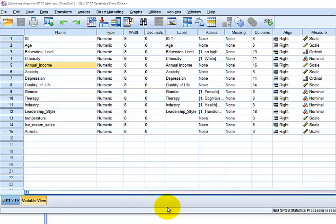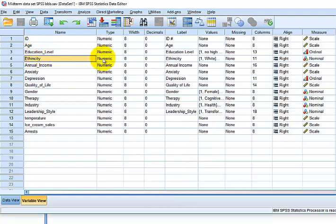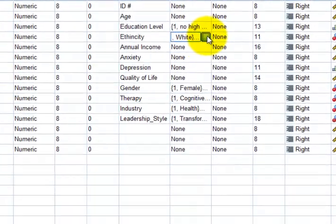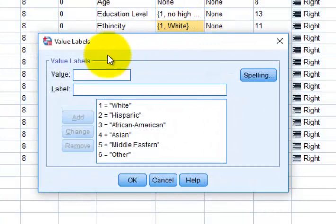I'm going to walk you through this real slow, but let's use ethnicity as our categorical variable. And this is what the numbers represent.